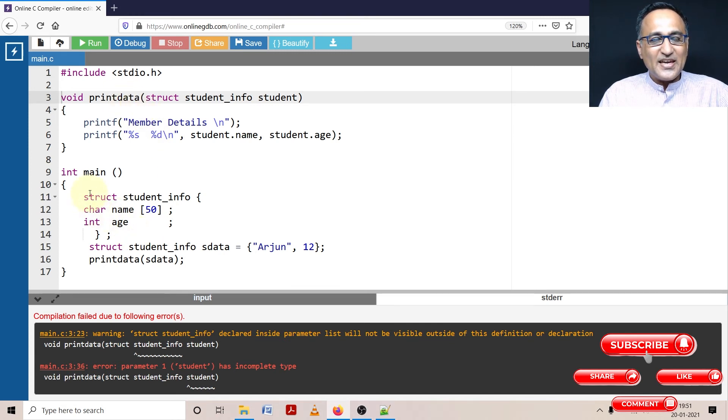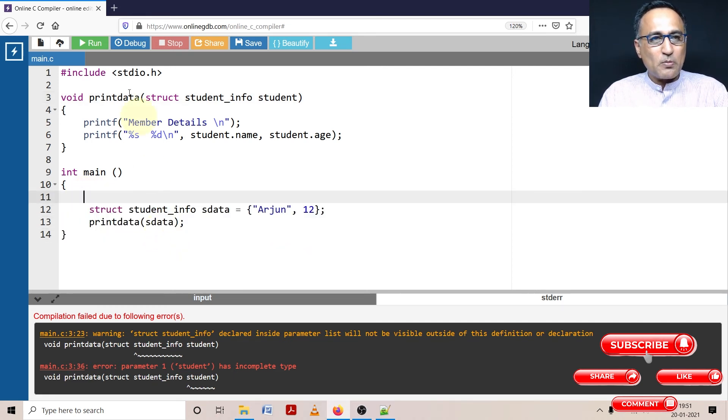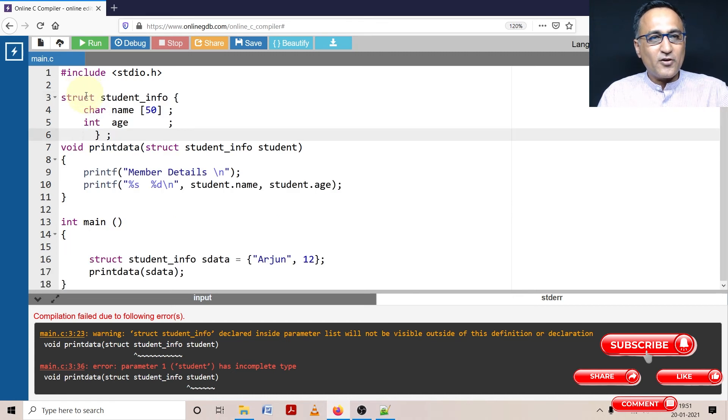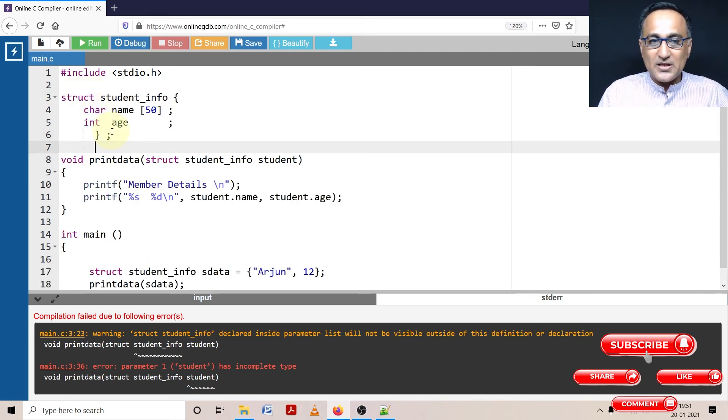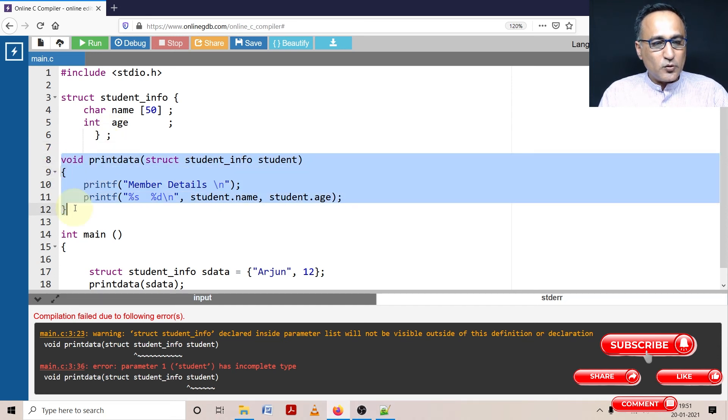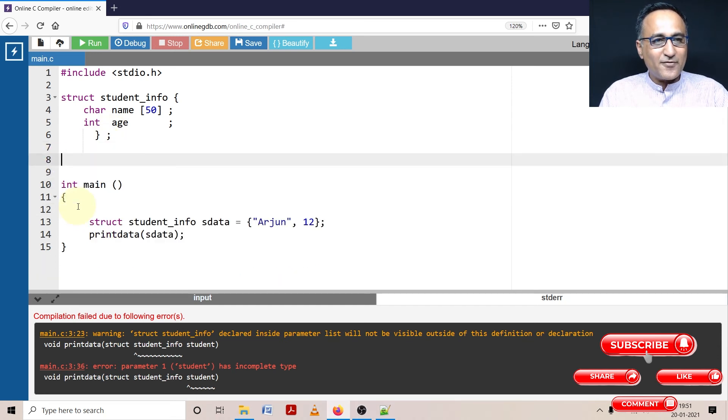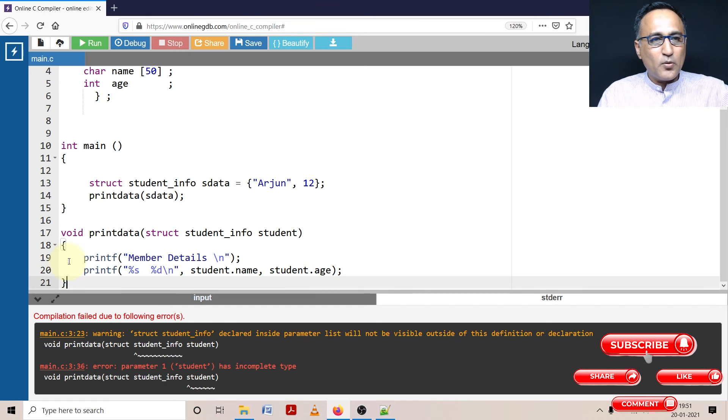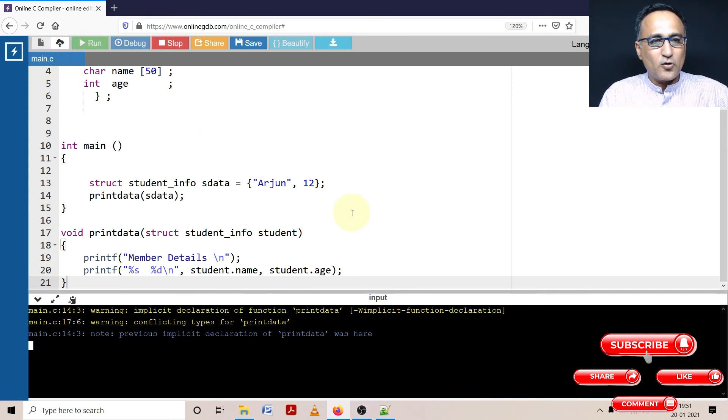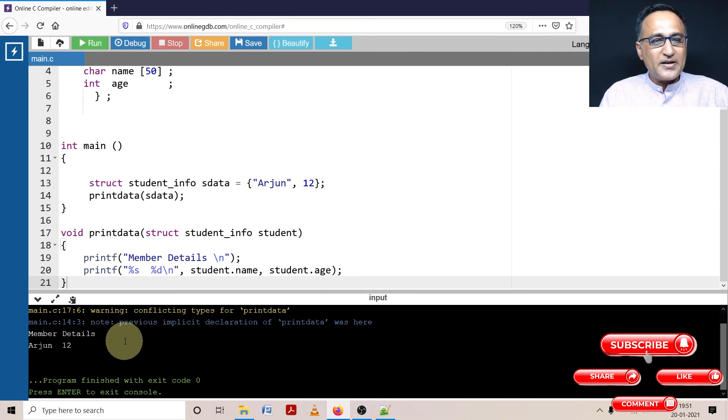So just be careful about things like this, because this is where you will encounter problems. Now there's one more mistake you will make. Suppose you take this particular fellow and put printdata below. Now when you try to compile, see what happens. A good compiler will give you a warning, because although it's printed it, you have not declared a prototype of printdata.